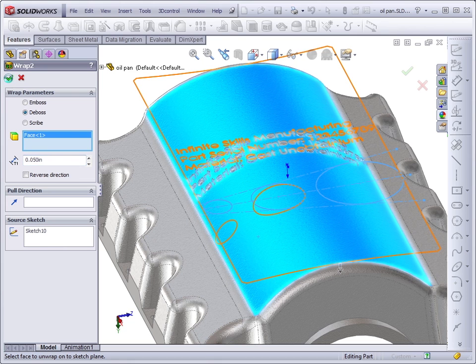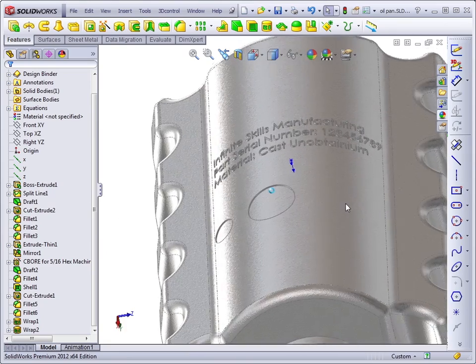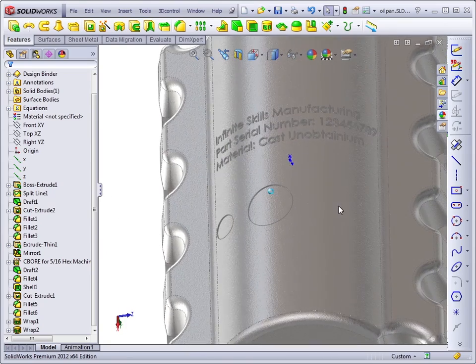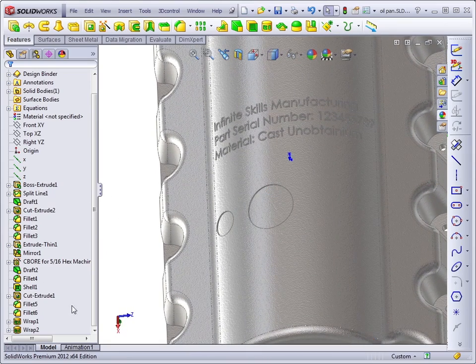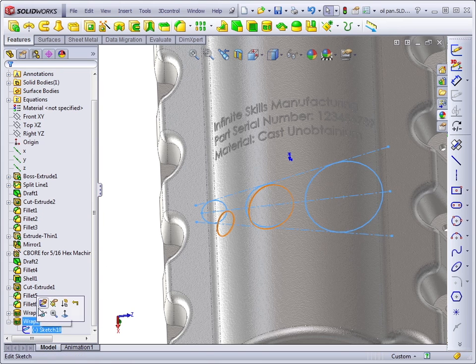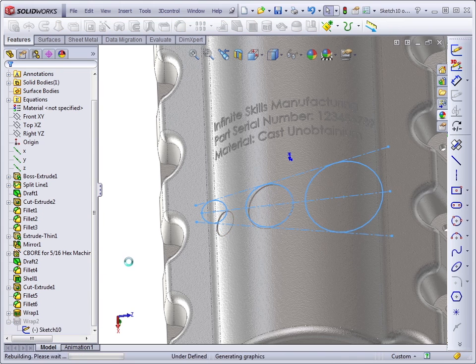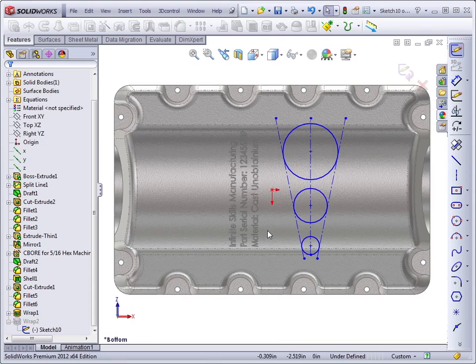Now, when I click the green check, SolidWorks did not create the large circle. This is probably because it overlapped too much. Let's go back and edit the sketch and fix the situation.